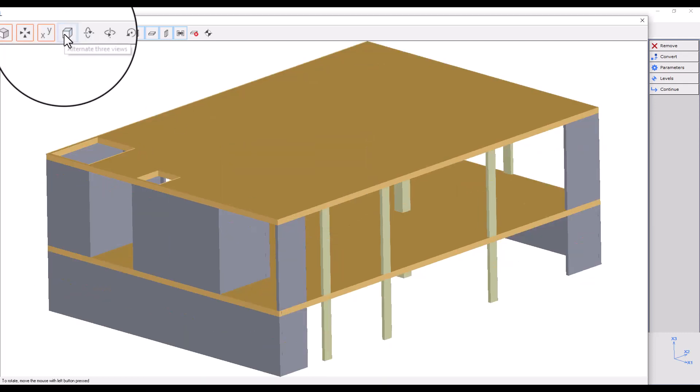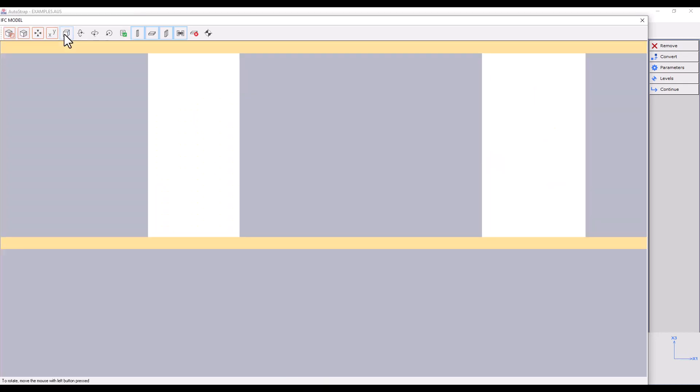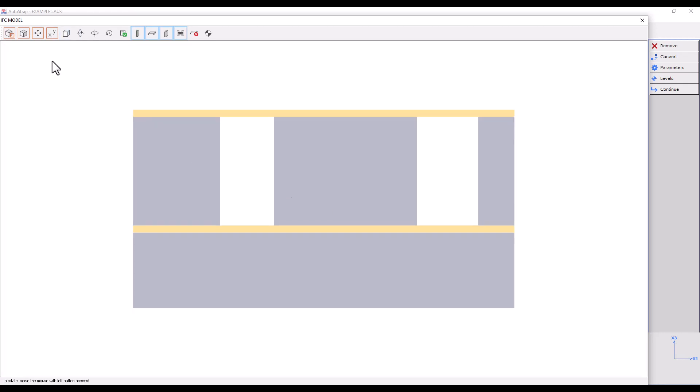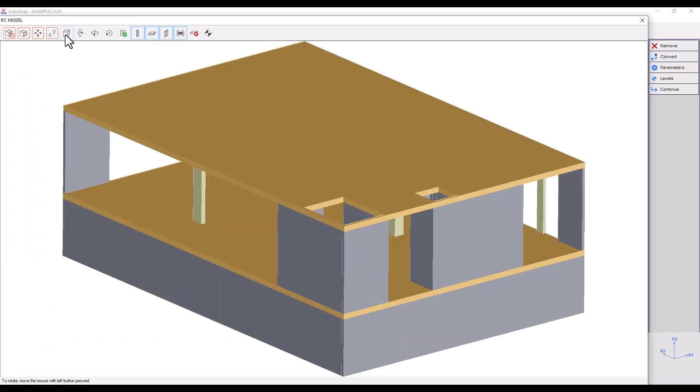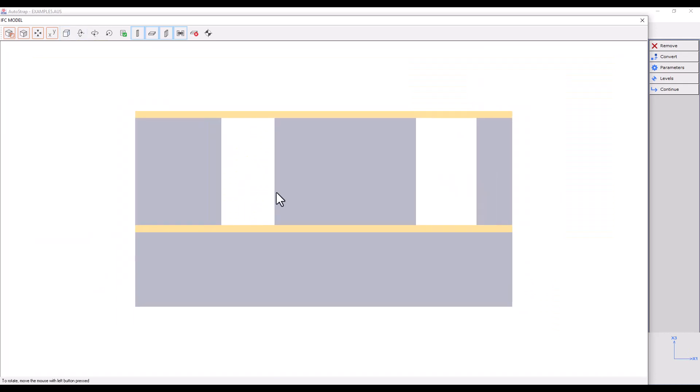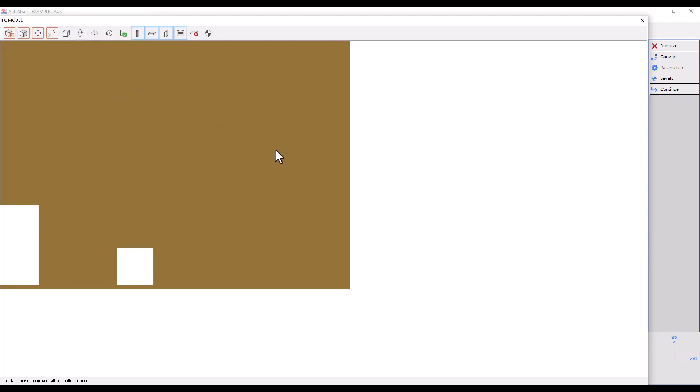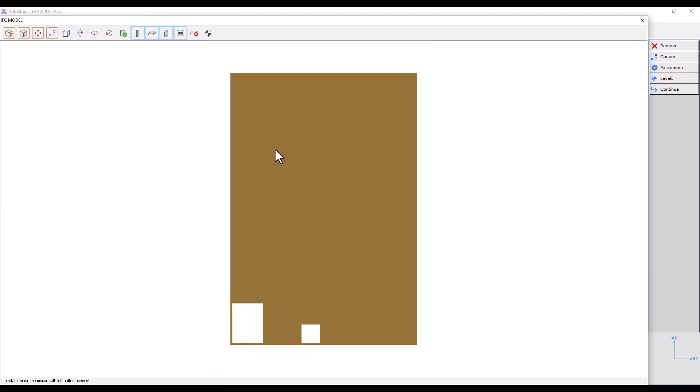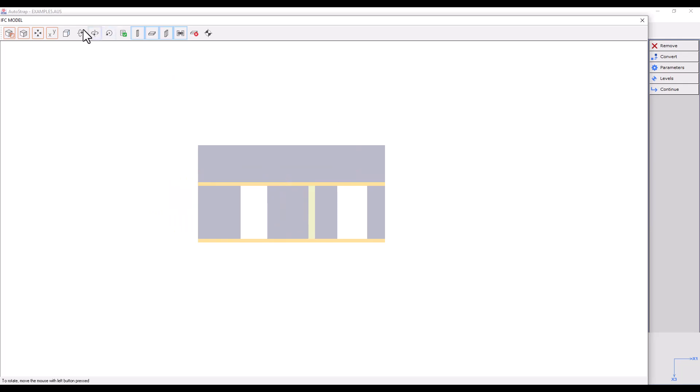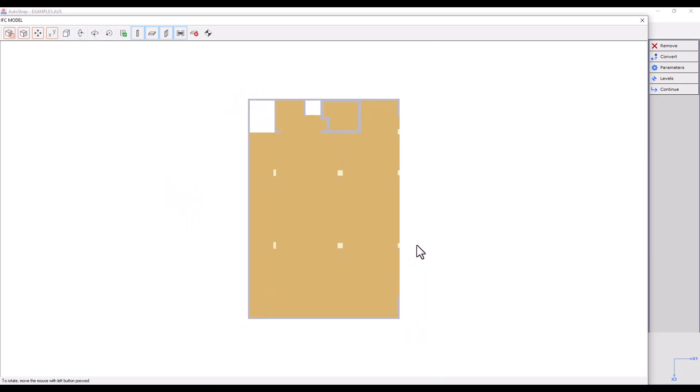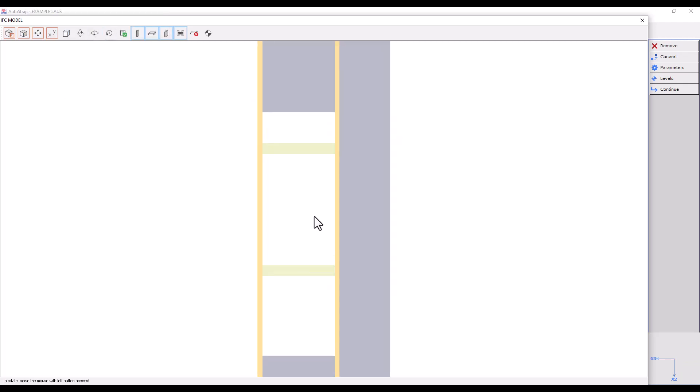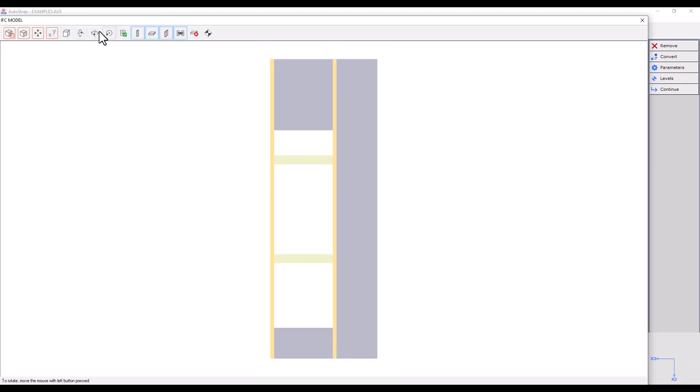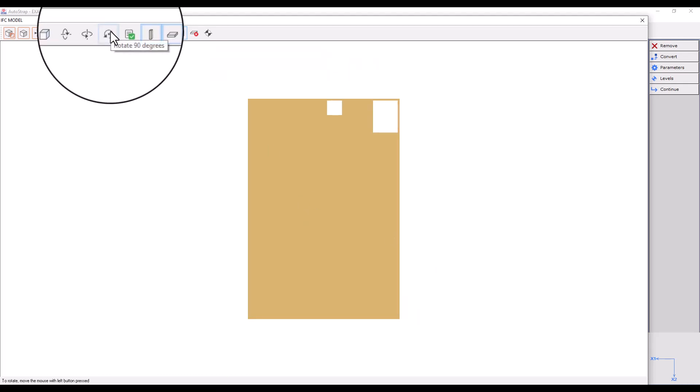Alternate three views changes our perspective between three predefined views. Here we can rotate the building 90 degrees about the horizontal axis, vertical axis, and the axis perpendicular to our screen.